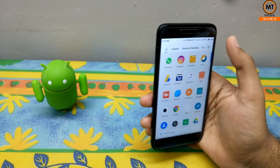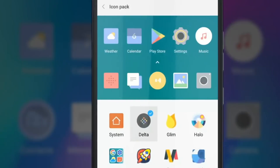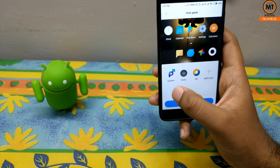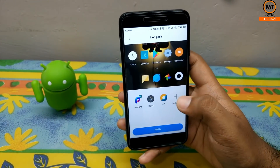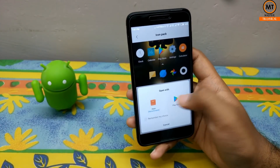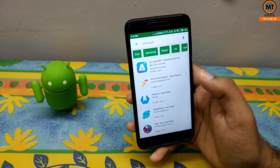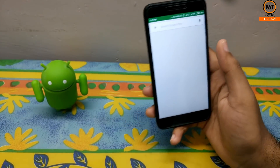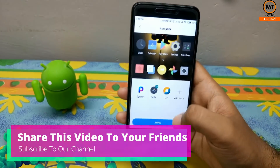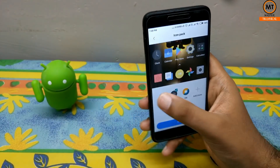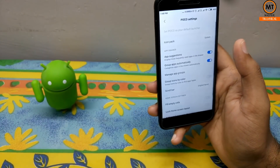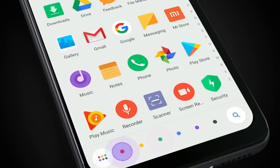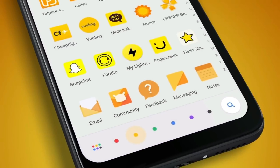The next option is to set the icon pack. If you want to change the icon pack, you can open it and download more. If you want to change the icon pack, we can switch the icon pack. So we can group icons by color.